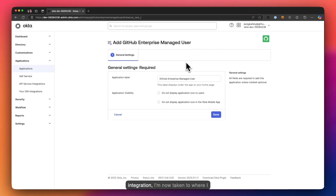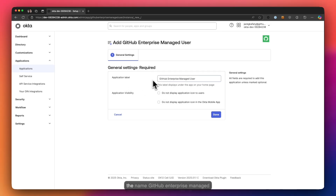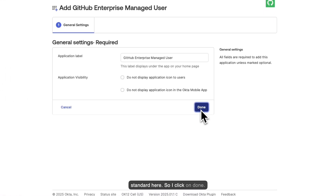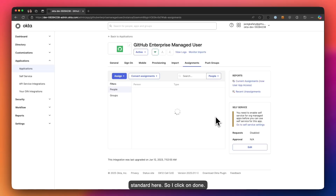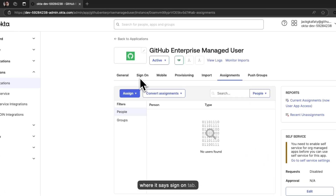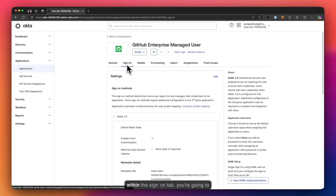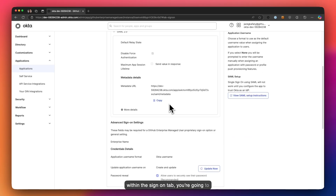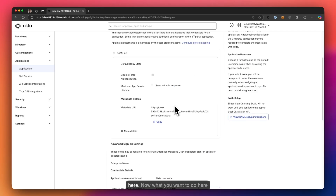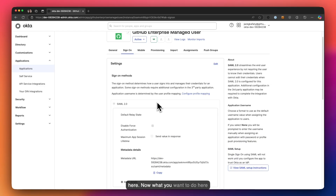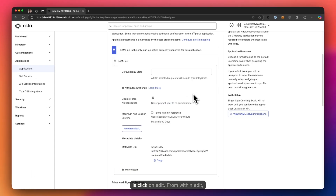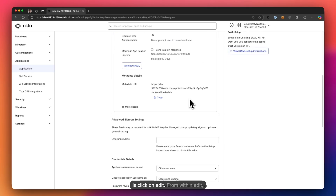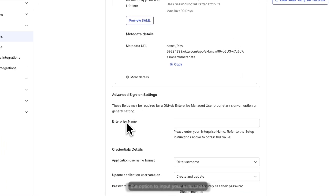From within Add Integration, I'm taken to where I can start setting this up. As an application label, you'll have the name 'GitHub Enterprise Managed Users' — everything looks standard here, so I click Done. Before doing anything else, I'm going to head over to the Sign On tab. From within the Sign On tab, there are a couple of settings. I'll click on Edit, and now I have the option to input my enterprise name.